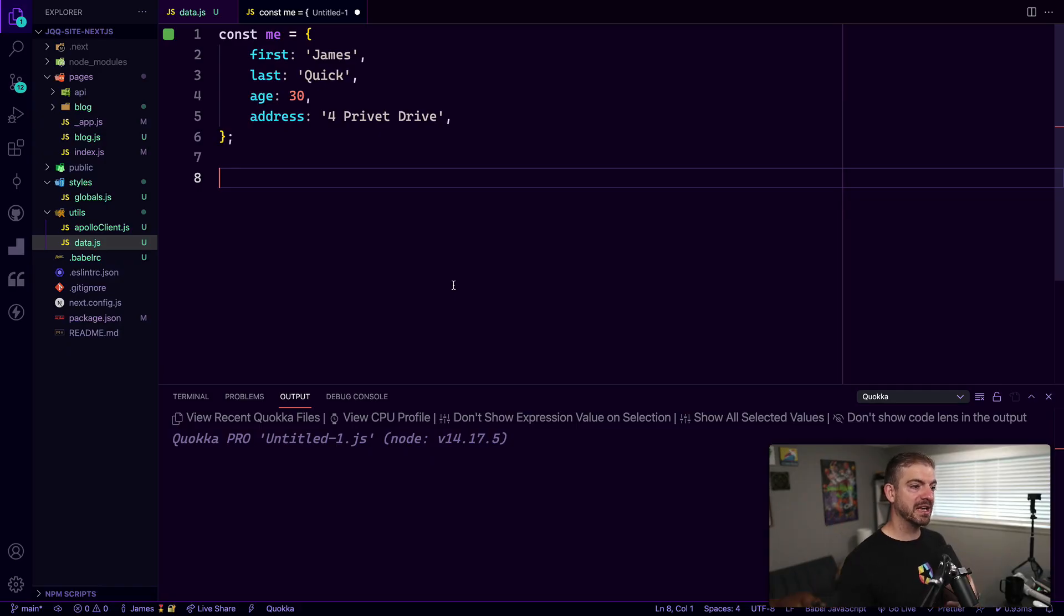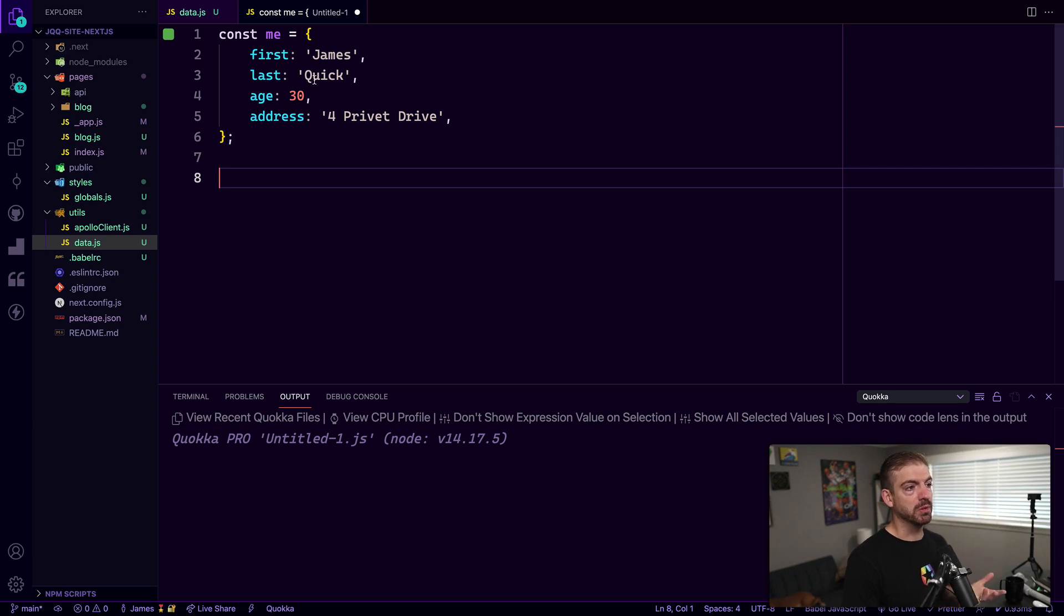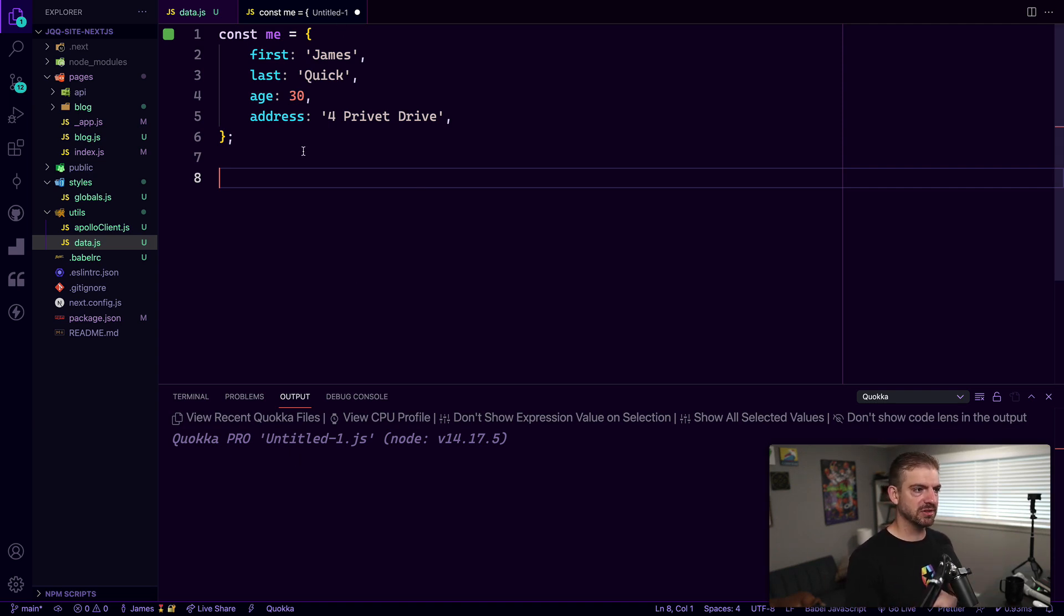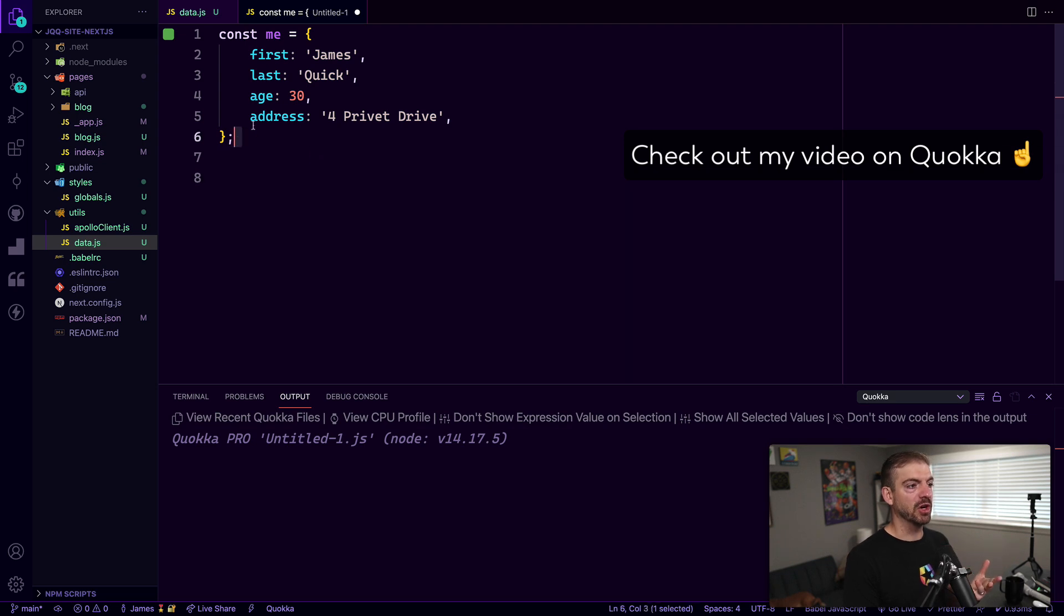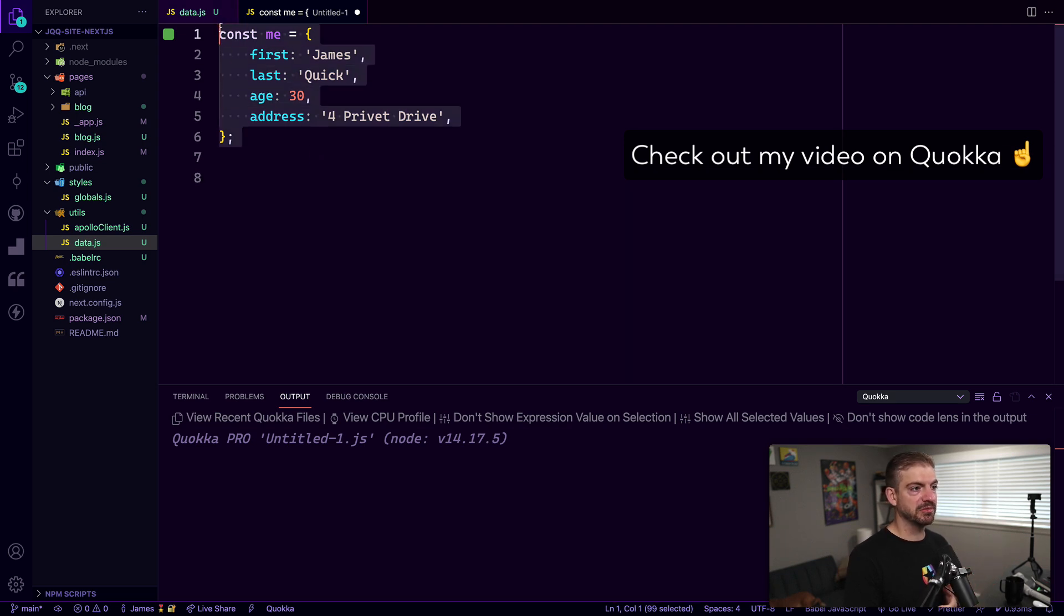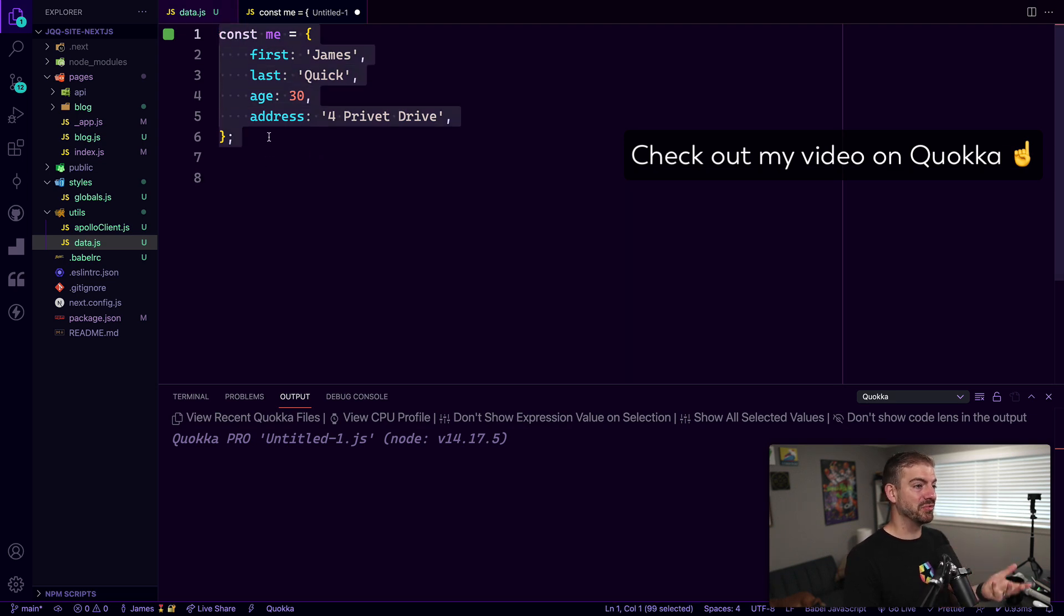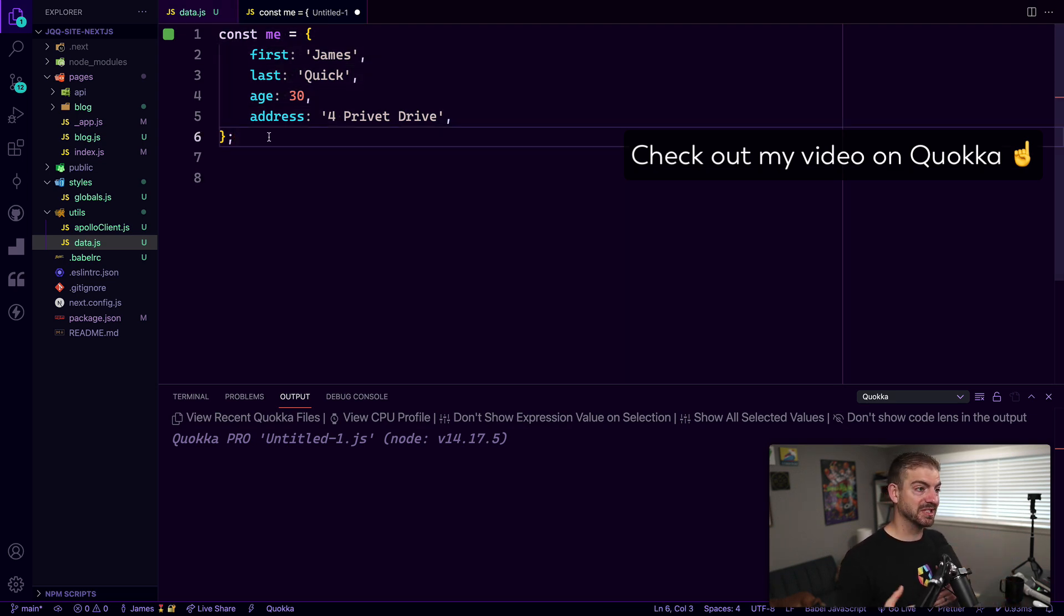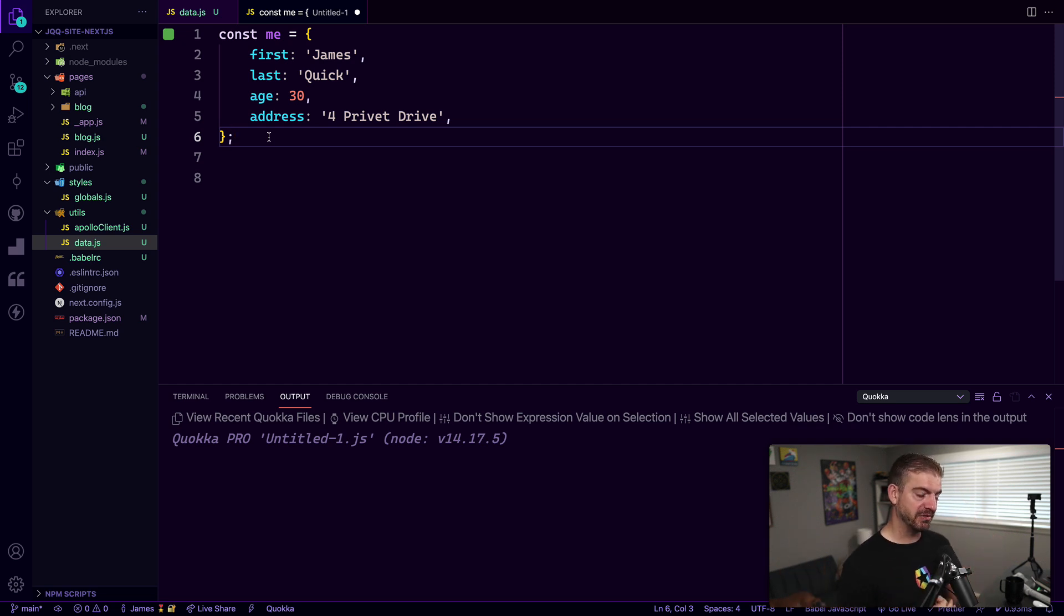Alright, so I am inside of VS Code and I am using an extension called Quokka. What this is, it's a live scratch pad for JavaScript so it allows me to open up a JavaScript file and basically run this JavaScript real time. Every time I change code it's going to rerun it and we can see automatic feedback.